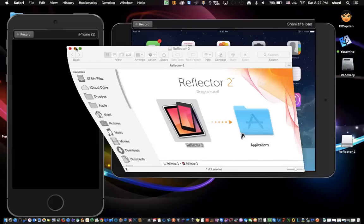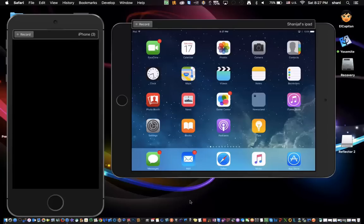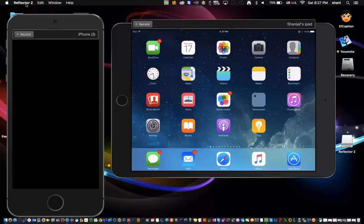you will just simply open up the application as I have here. Now, nothing will show up on the screen. Don't be concerned about that. That's okay, because all it has to do is appear in this menu bar at the top.